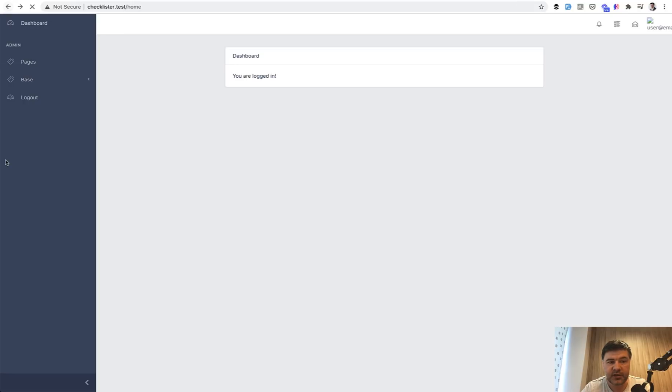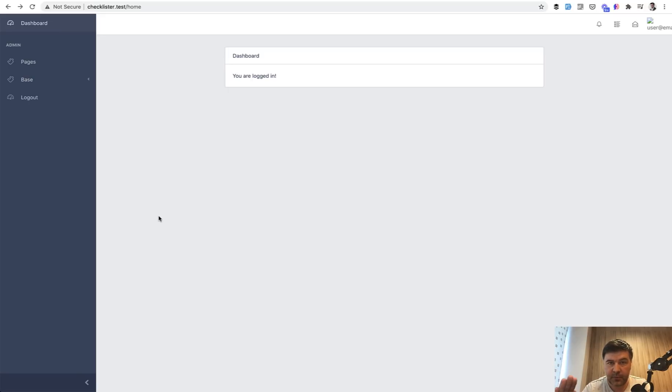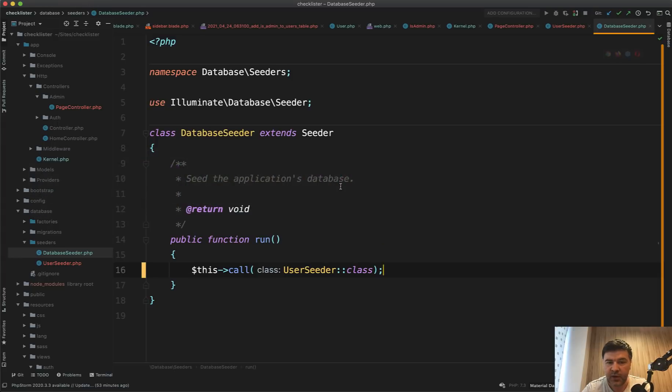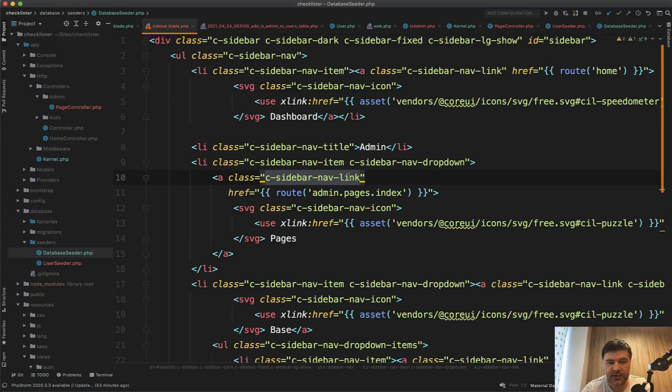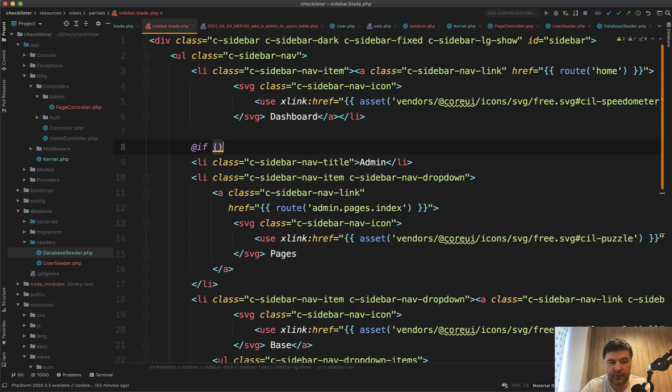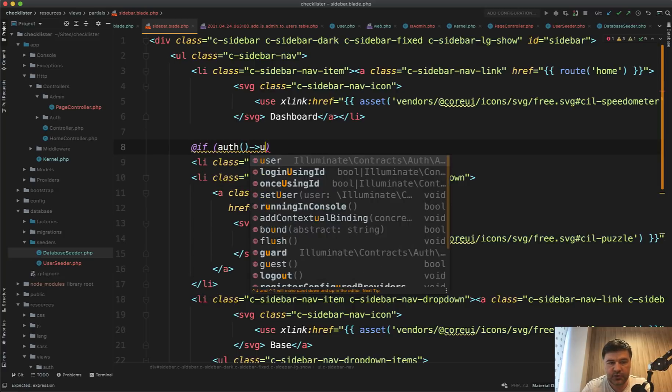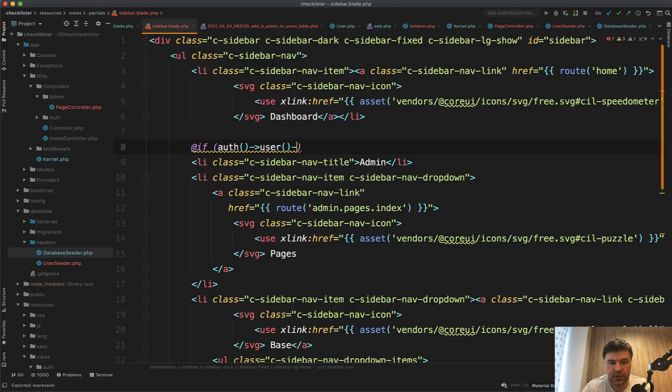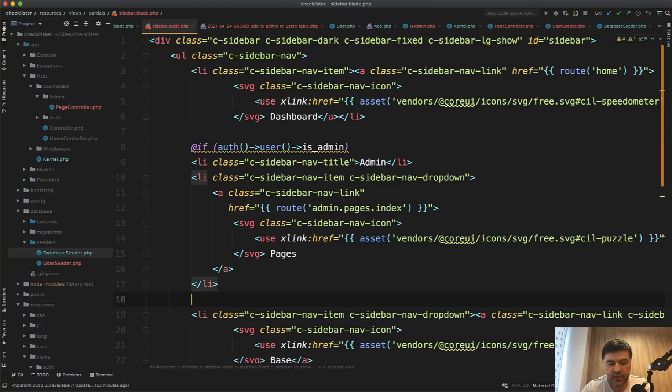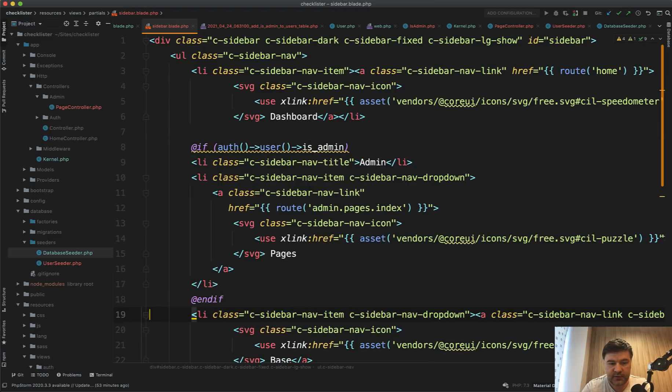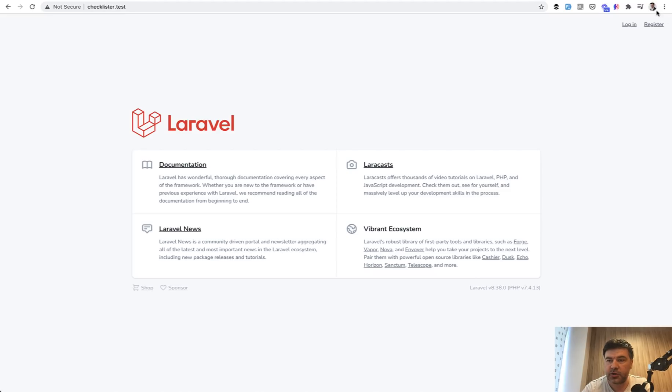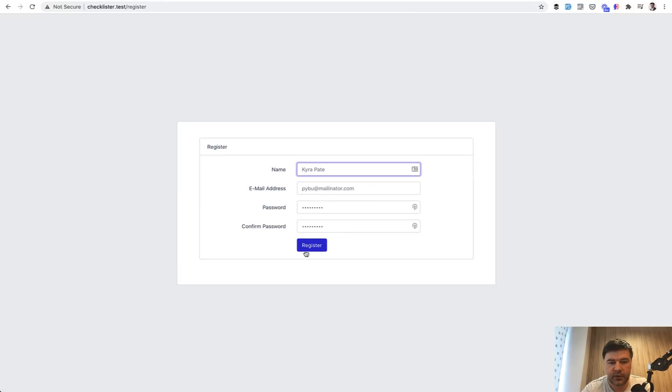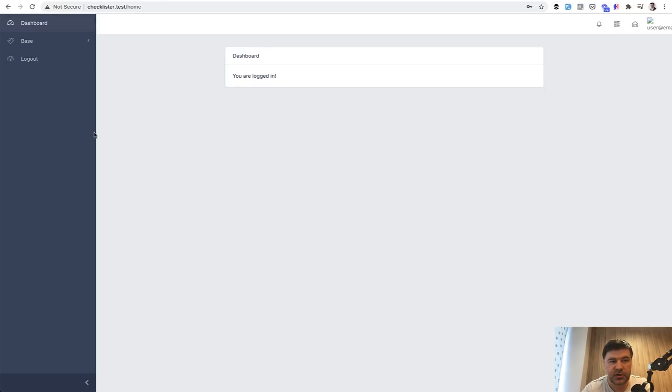Final thing we need to take care of is not actually even show the pages or admin area if it's not admin. So we secured it from the backend with middleware, but on the frontend as well. It's enough then to have on the sidebar something like if statement, if auth user is admin, then we show all of that. Otherwise we don't. Refresh, and we do see the pages here. But if we register with a new user, we don't see anything around admin.